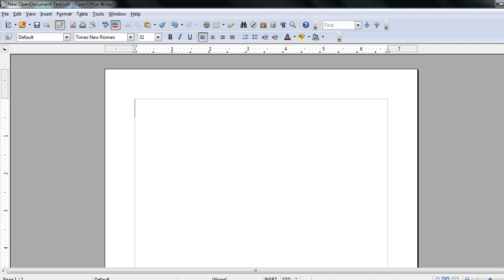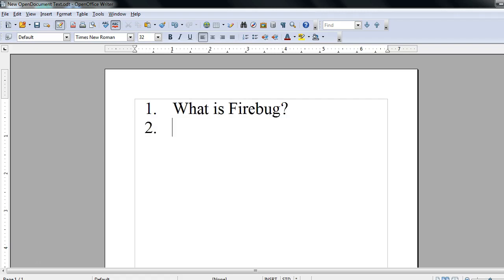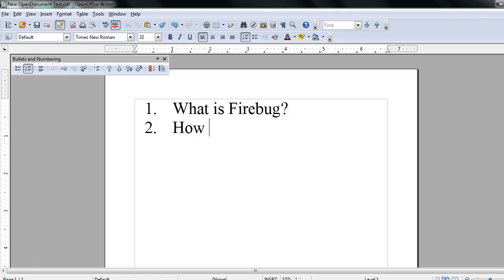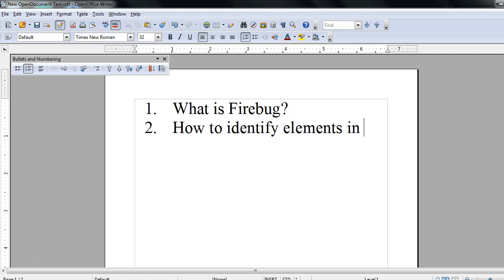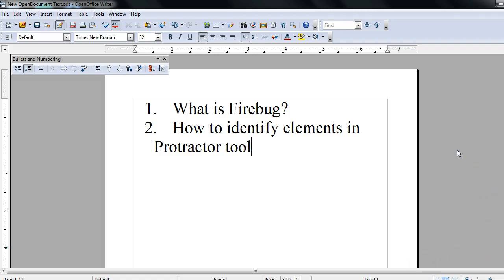Hi everyone, today I will see what is Firebug and how to identify elements in Protractor tool. So let's discuss what is Firebug and how to identify elements in Protractor tool.